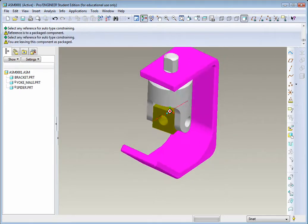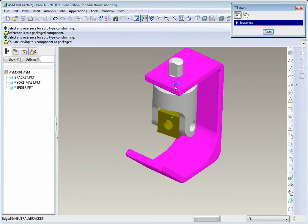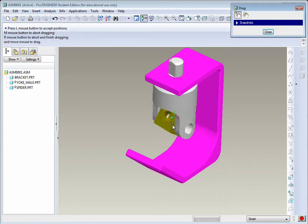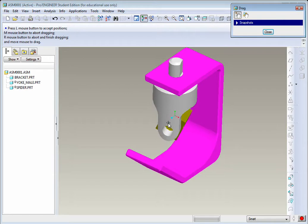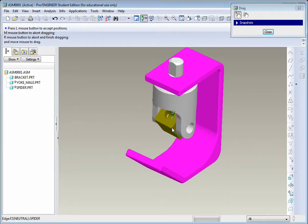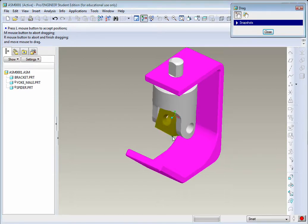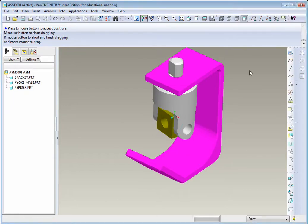Let's see how that moves. Go to the Drag Package Components. Click on the part. You'll see it actually moves in place. Hit OK and close.